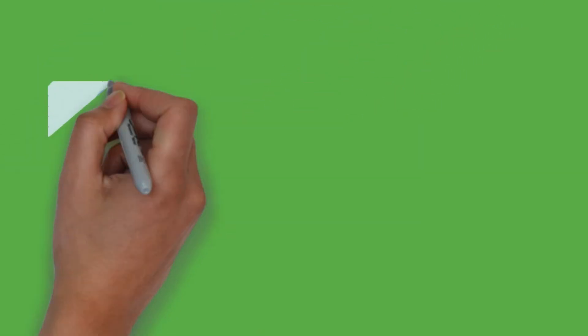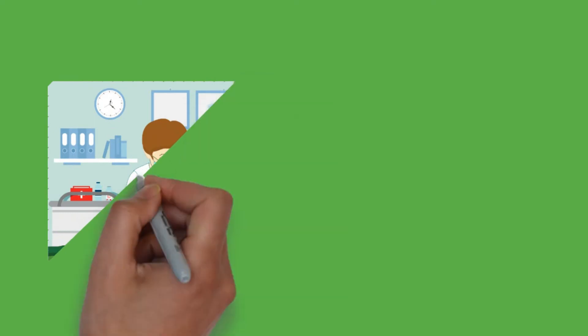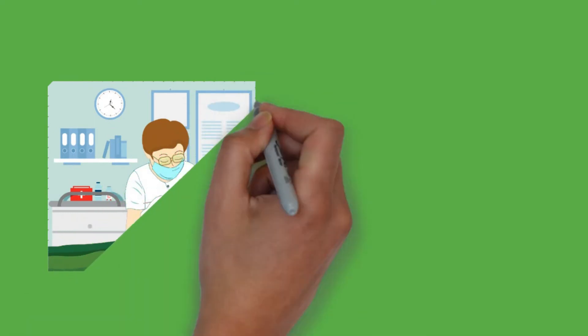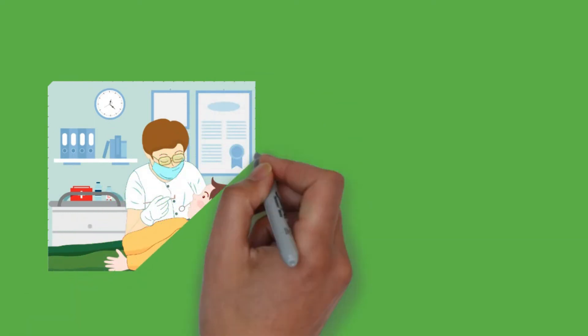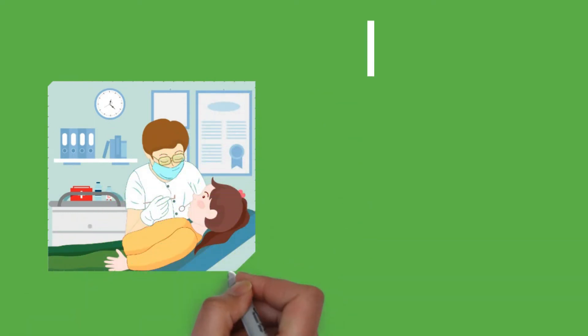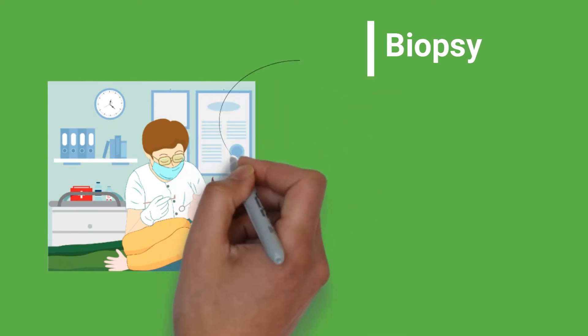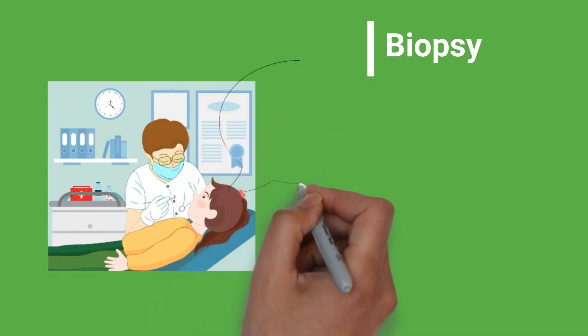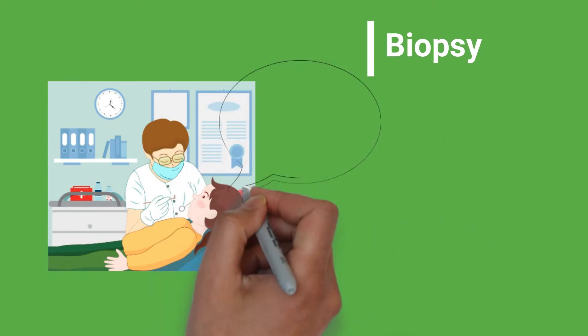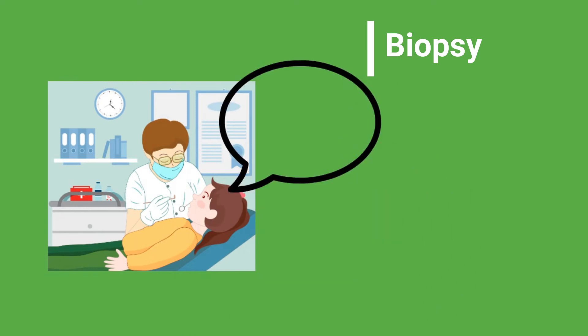Point 6. In case you are afraid of your lesion turning into oral cancer, always remember that biopsy is the gold standard for Leukoplakia and for confirming oral cancer transformations.